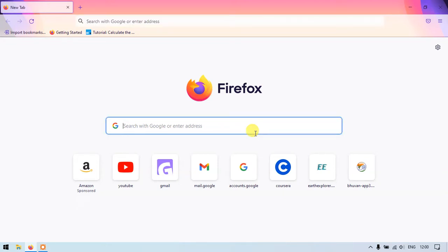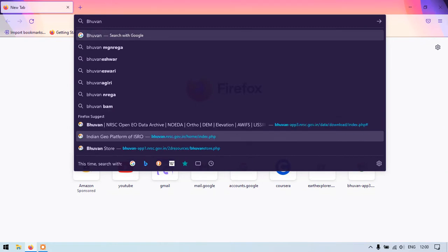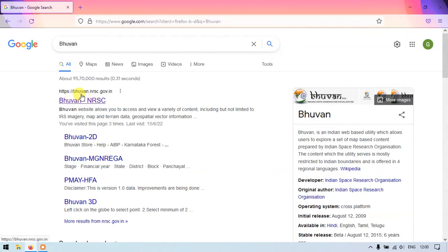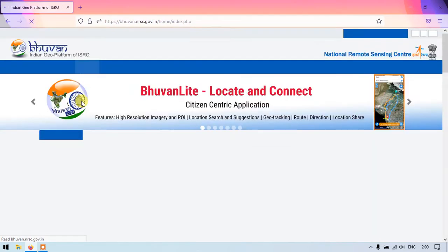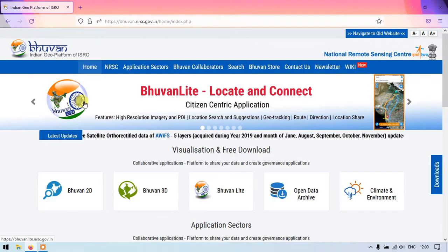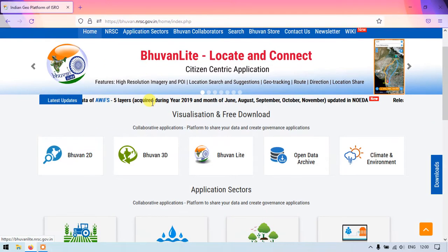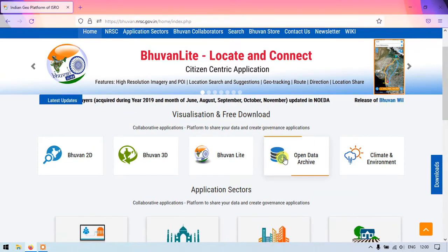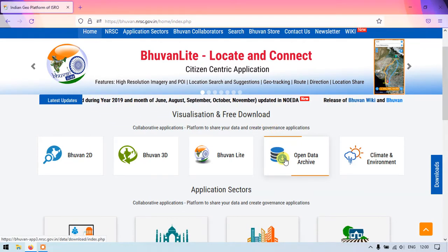Once you open your browser, just type in Bhuvan. You can see the first link bhuvan.nrsc.gov.in — this is the official website. Click the link and once the page has been loaded, you can see the option Visualization and Free Download. Under that you can find the option Open Data Archival.